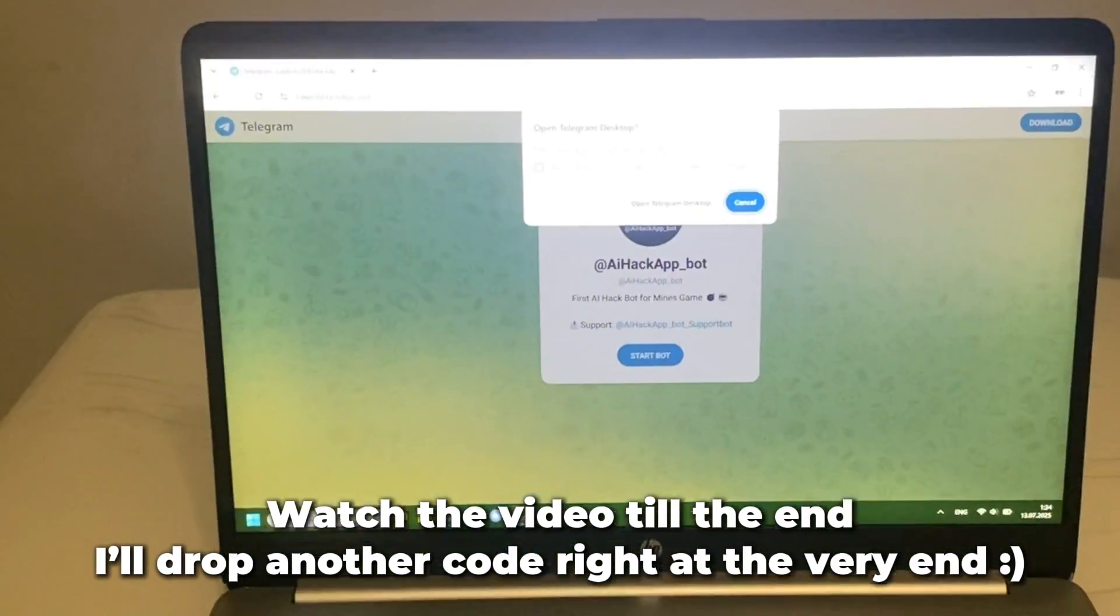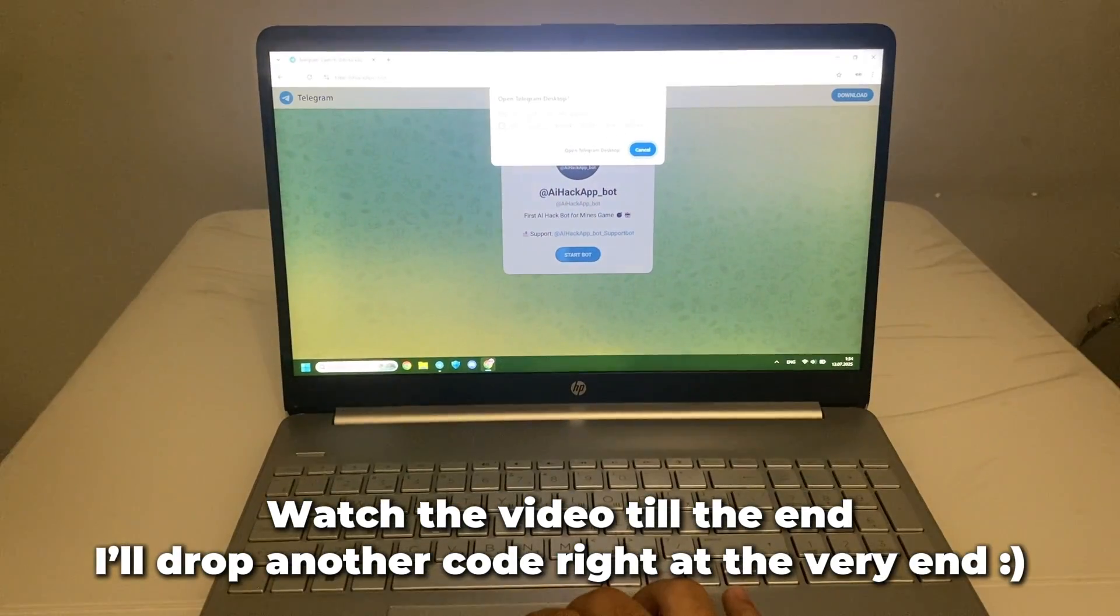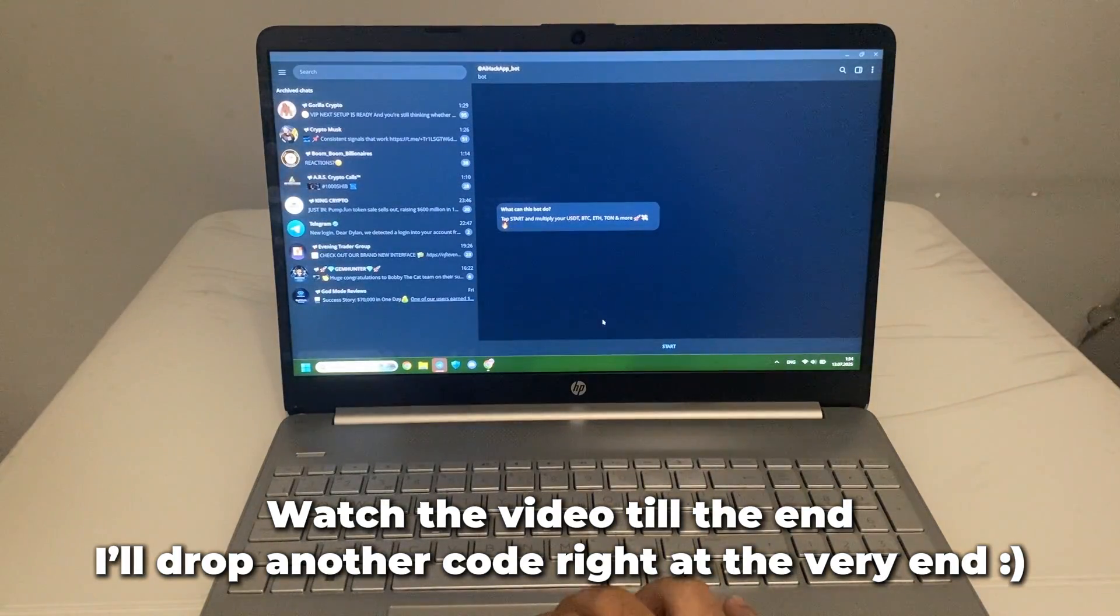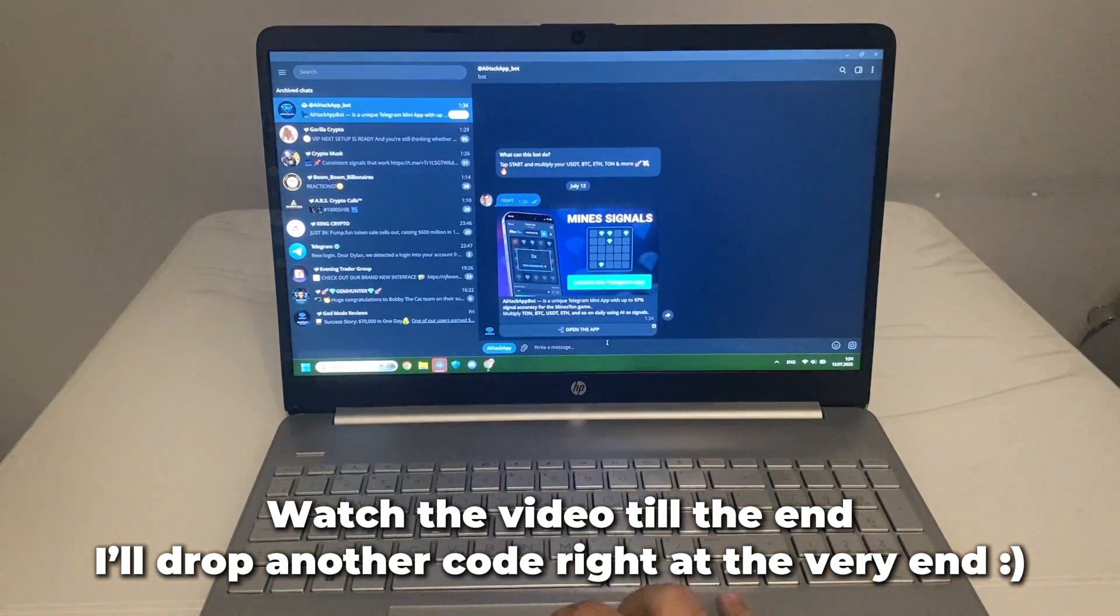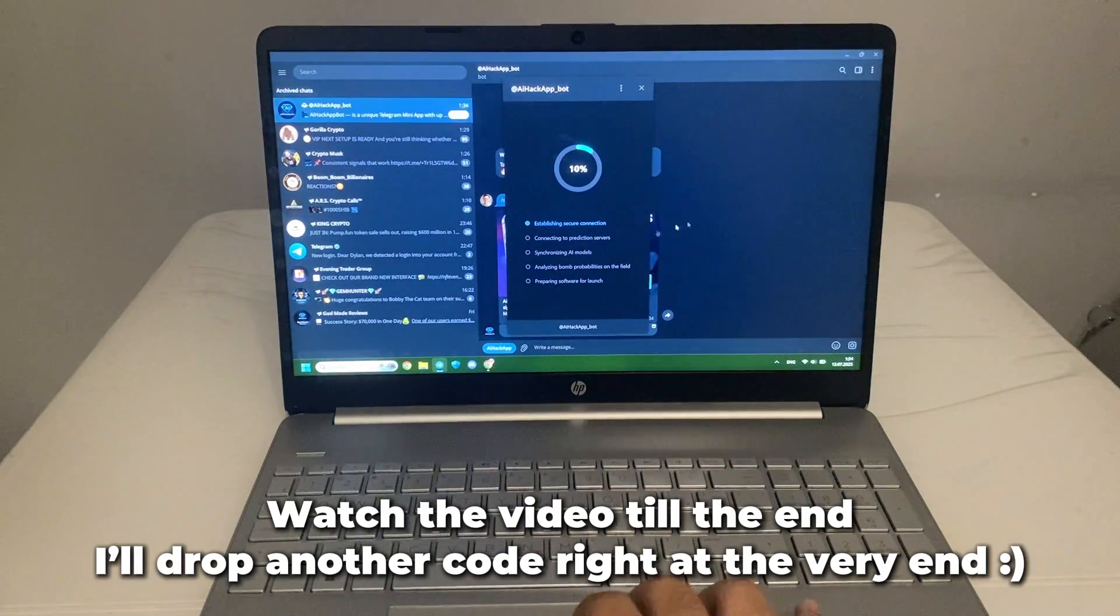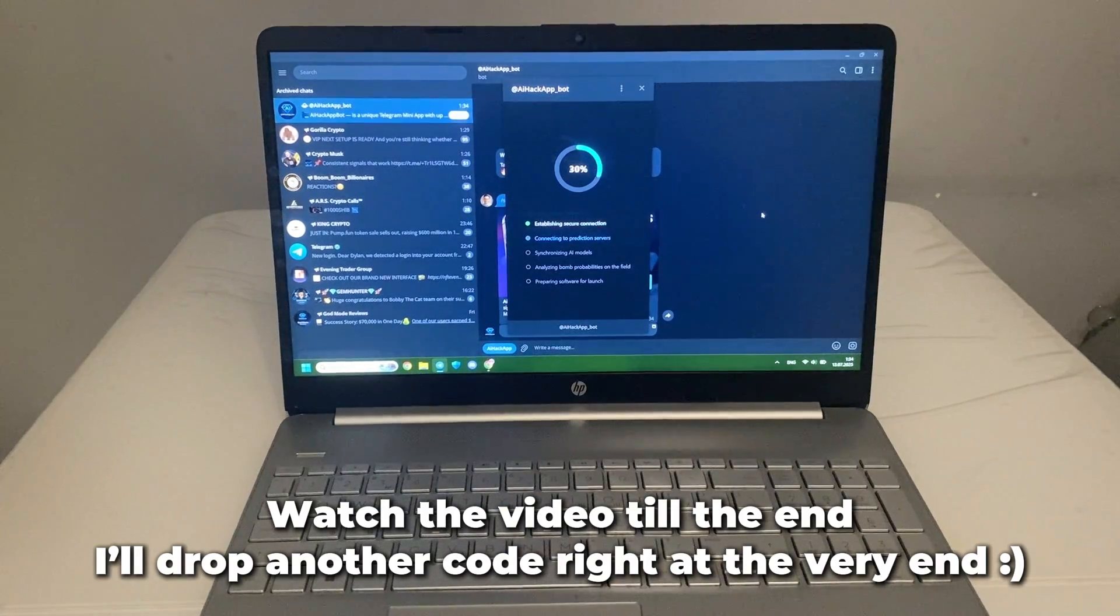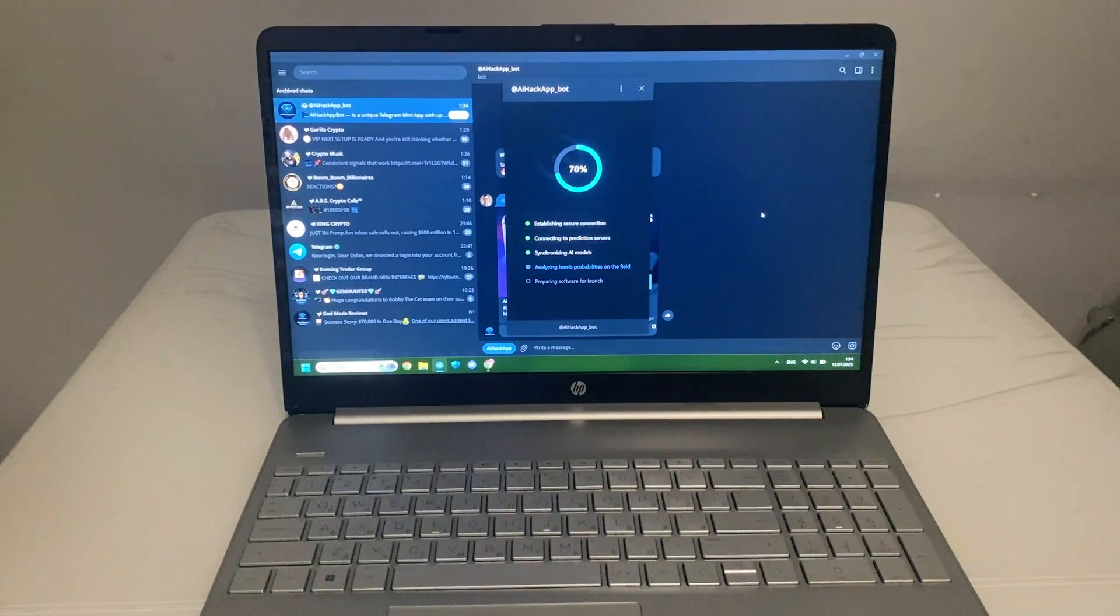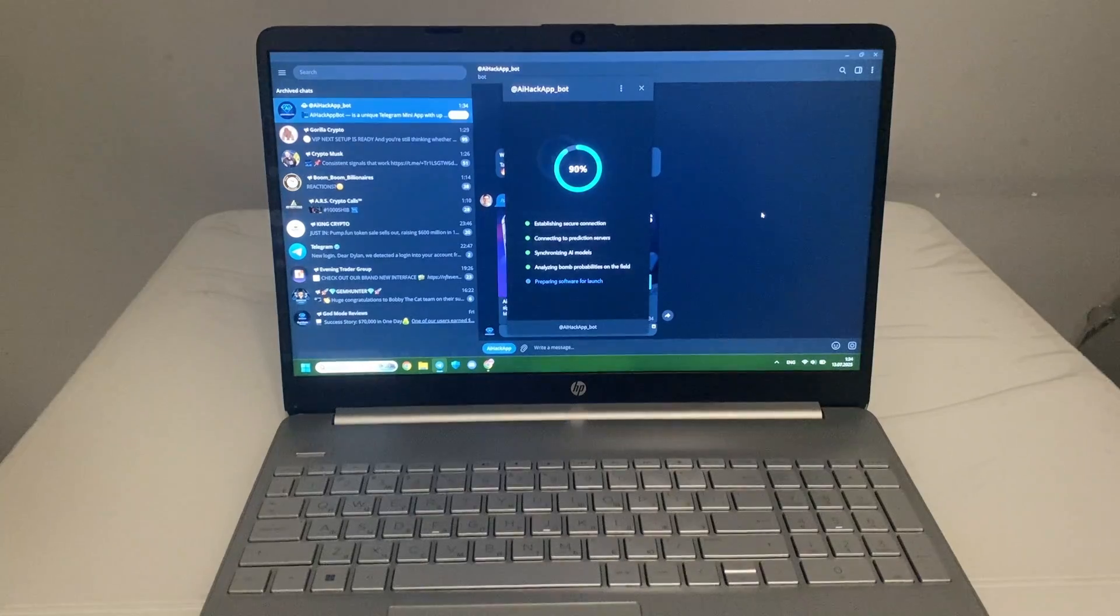No installation, no signup. The whole thing works directly inside the messenger, which is always a plus. Everything loads smoothly. The assistant is syncing with the system. Takes just a few seconds.